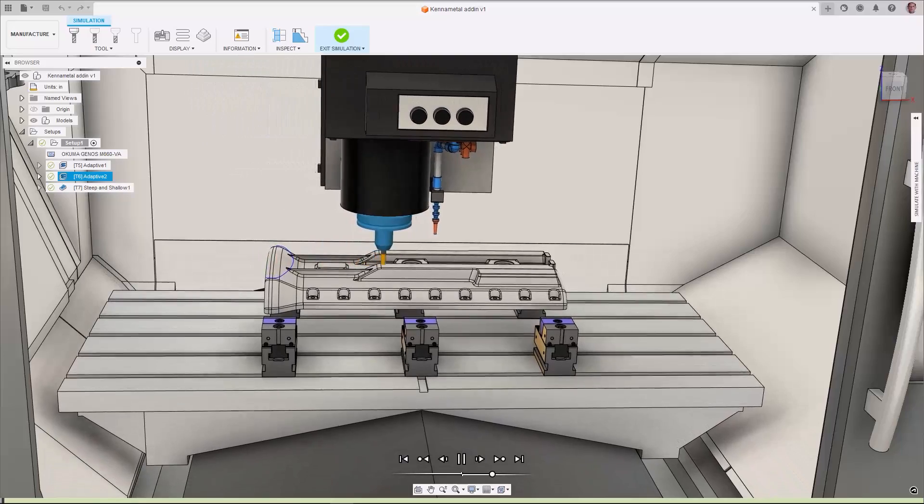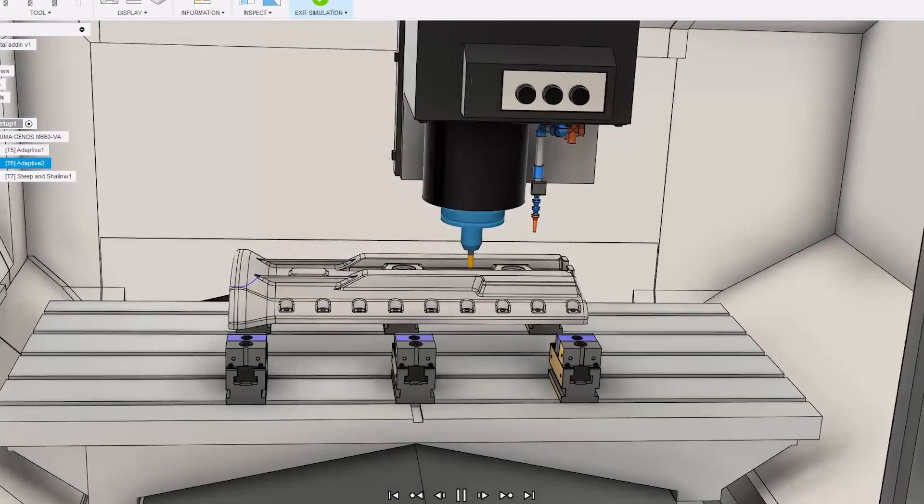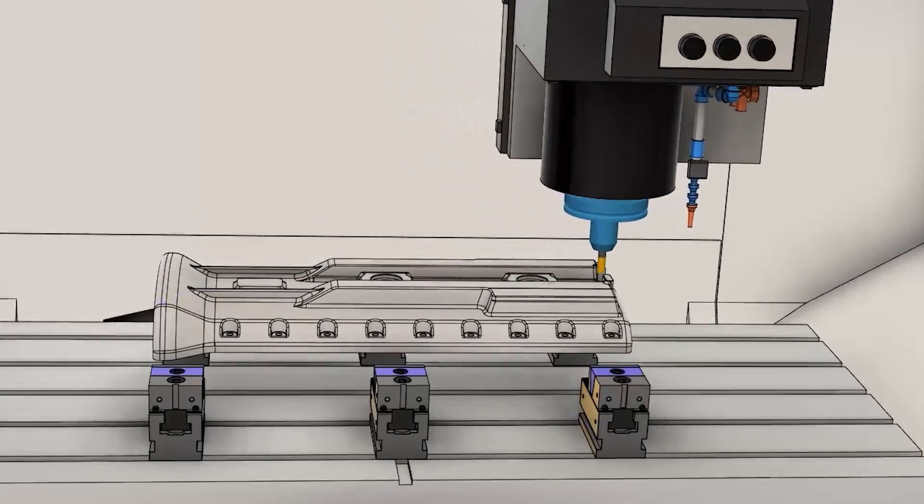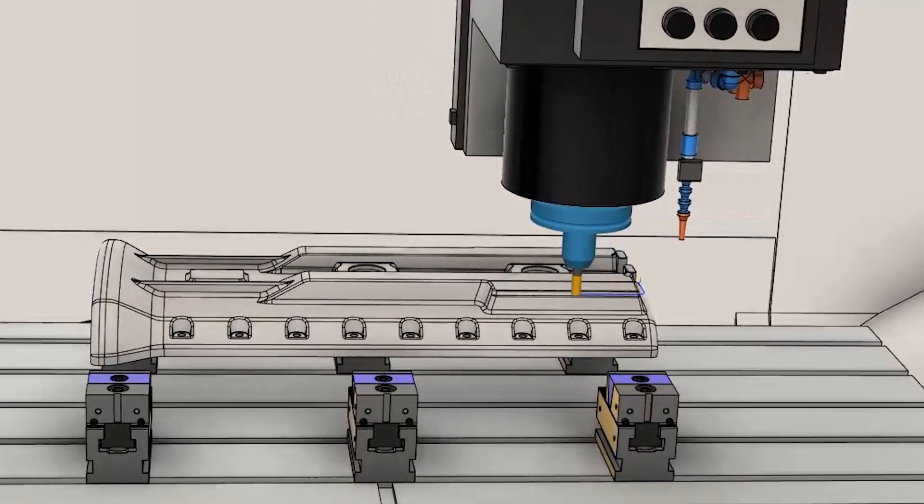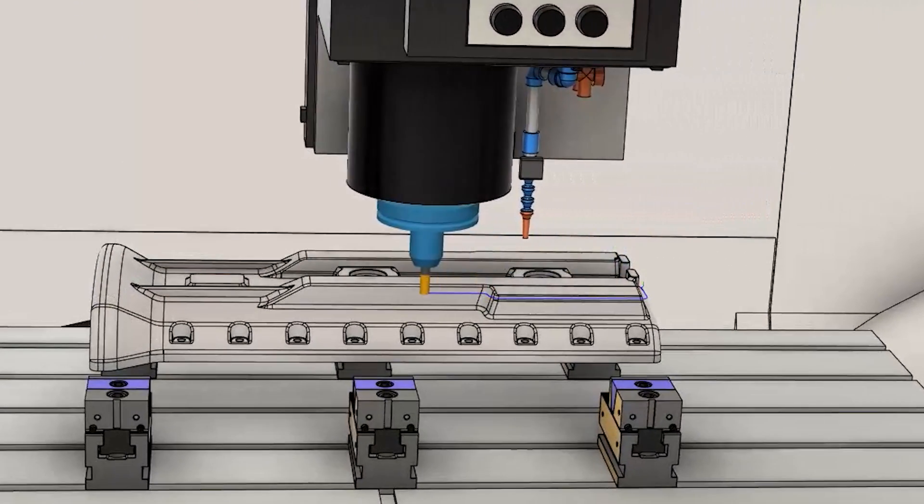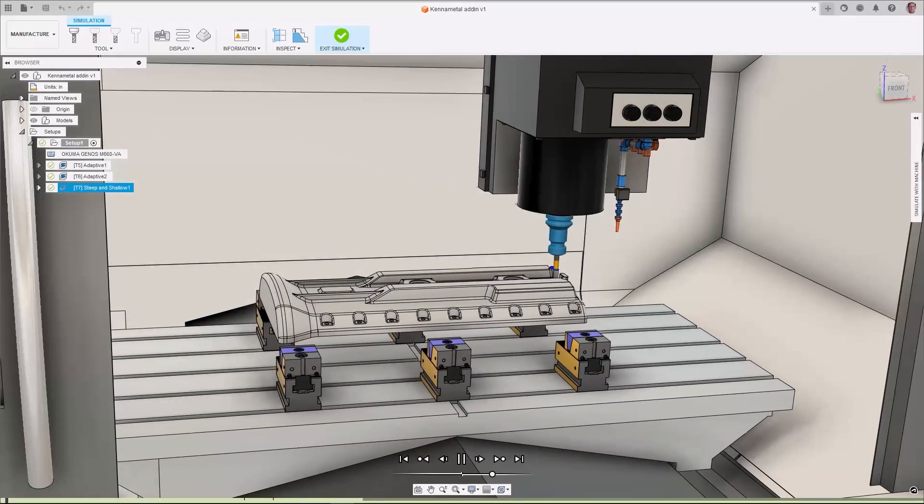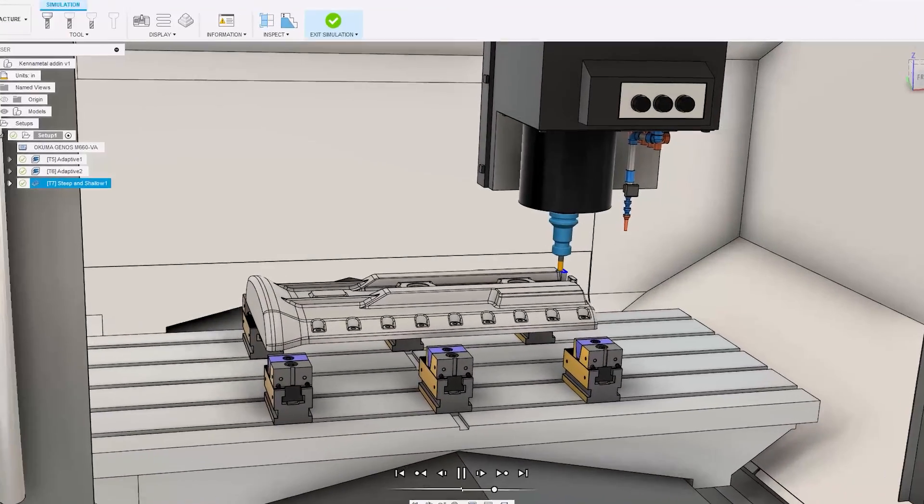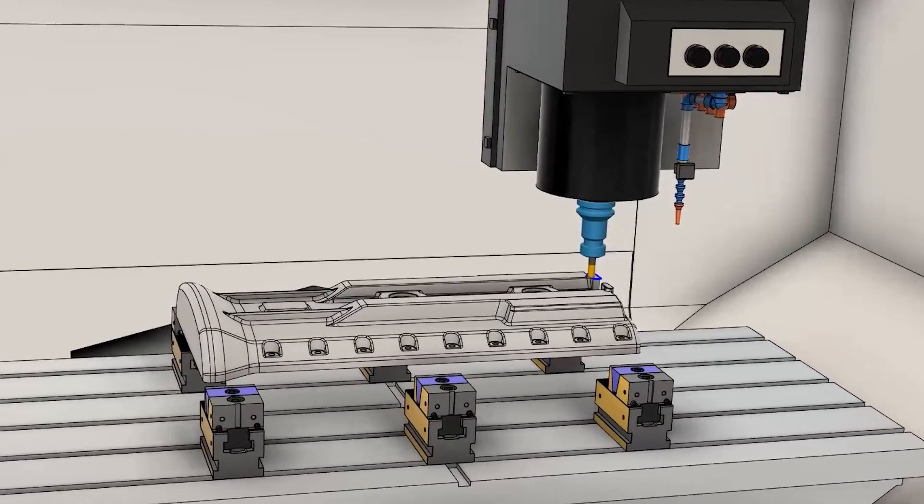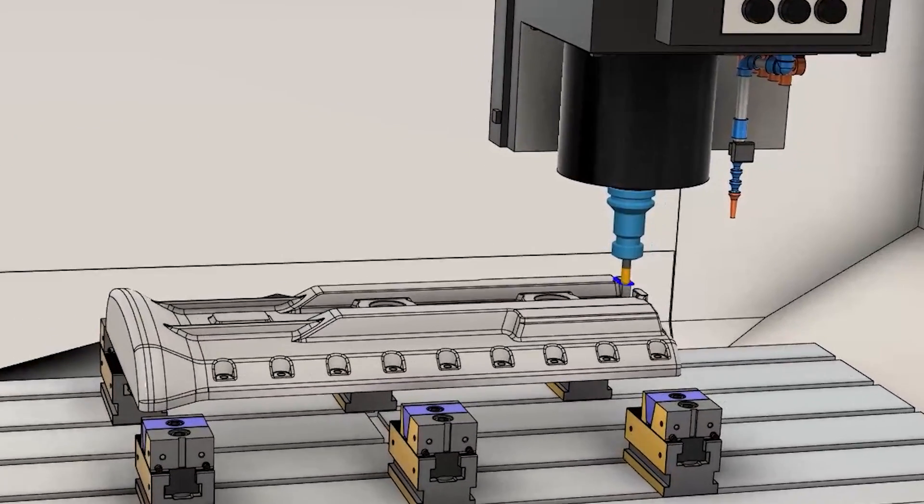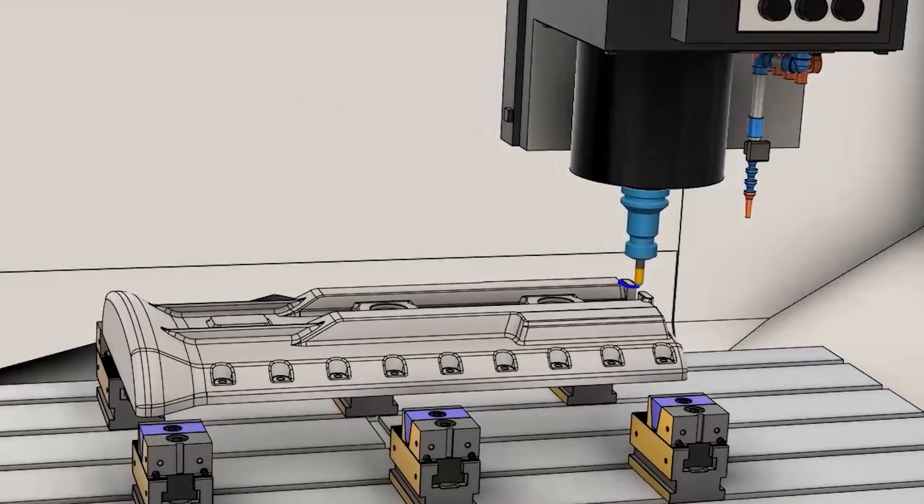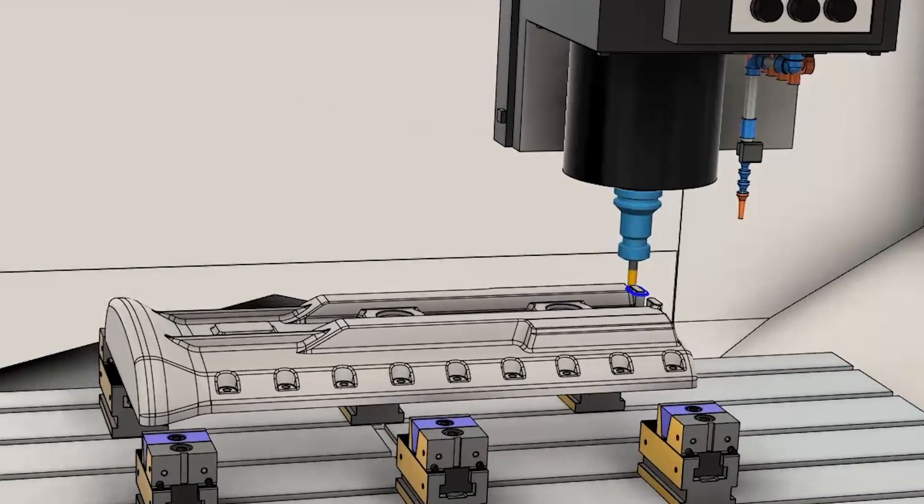Selecting tooling and setting it up correctly is one of the most crucial steps in your toolpath programming, but can be a time-consuming process filled with opportunities for errors where a mistake can affect part accuracy and machine safety.